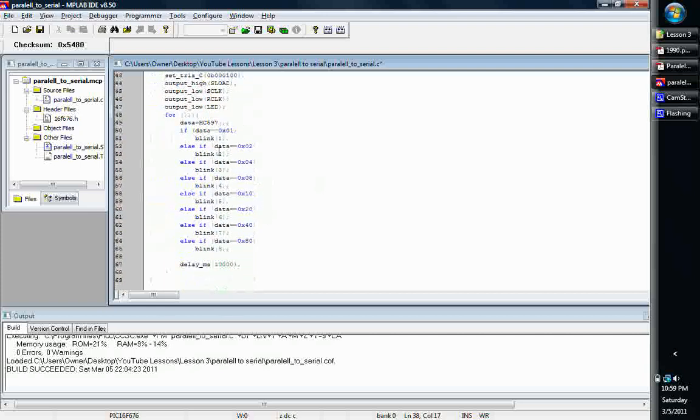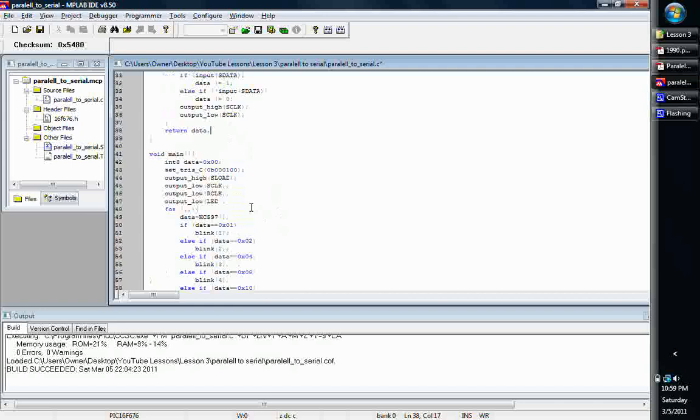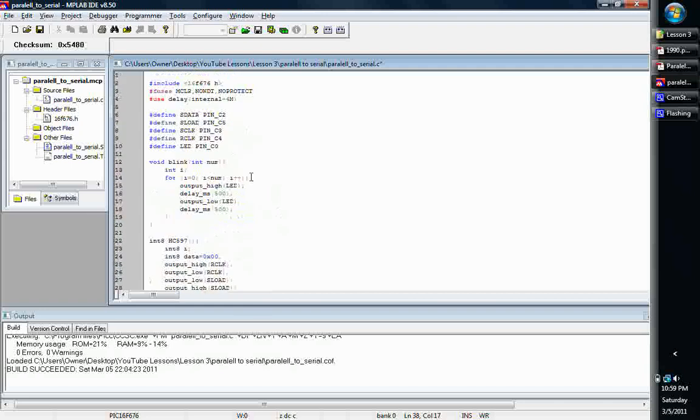And that's basically it. And then just call your function and check it against whatever you want to check it against. In my case, I checked it against some hexadecimal numbers and did it that way. This is pretty much it.